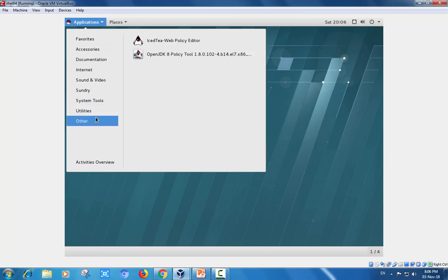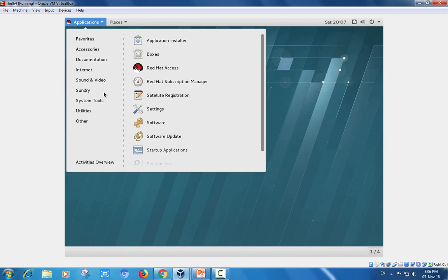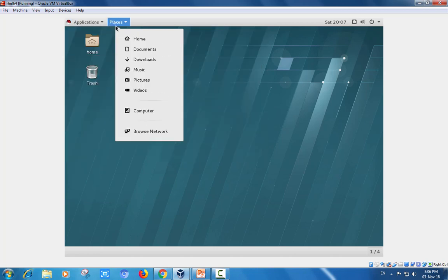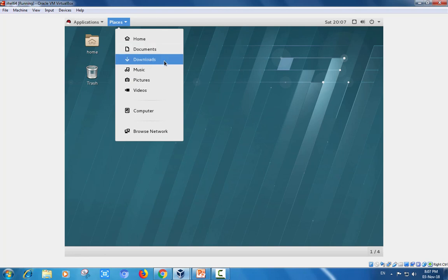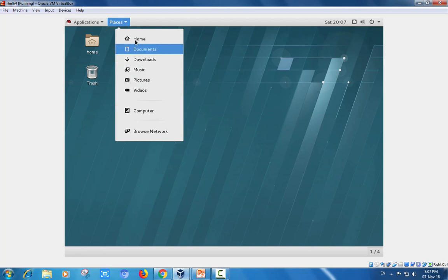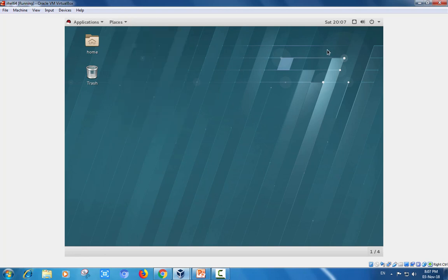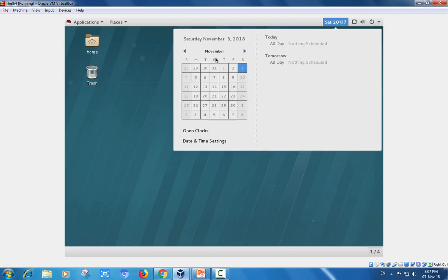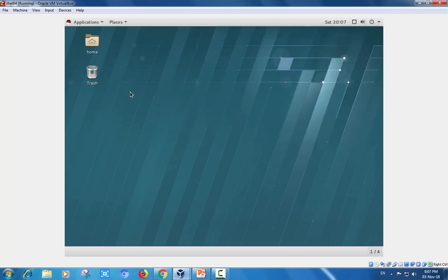The time frames and all tools and settings utilities, you can check one by one. Home, documents, downloads, videos, computer, browse network. This is the sound and shutdown on-off options. The facility is available here.